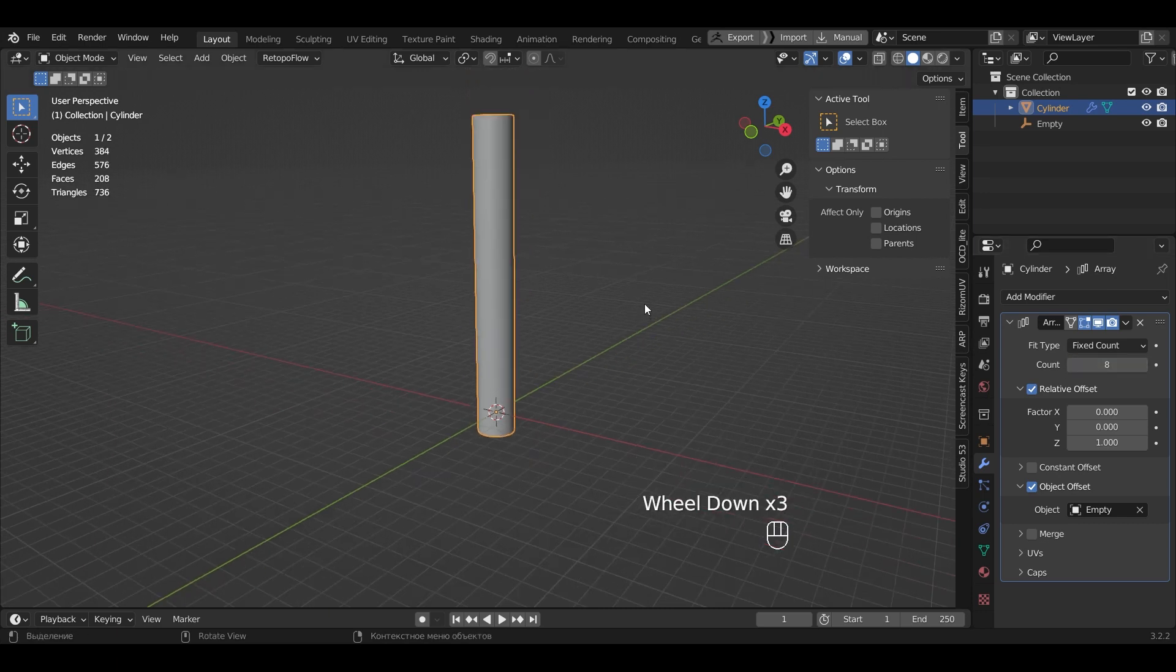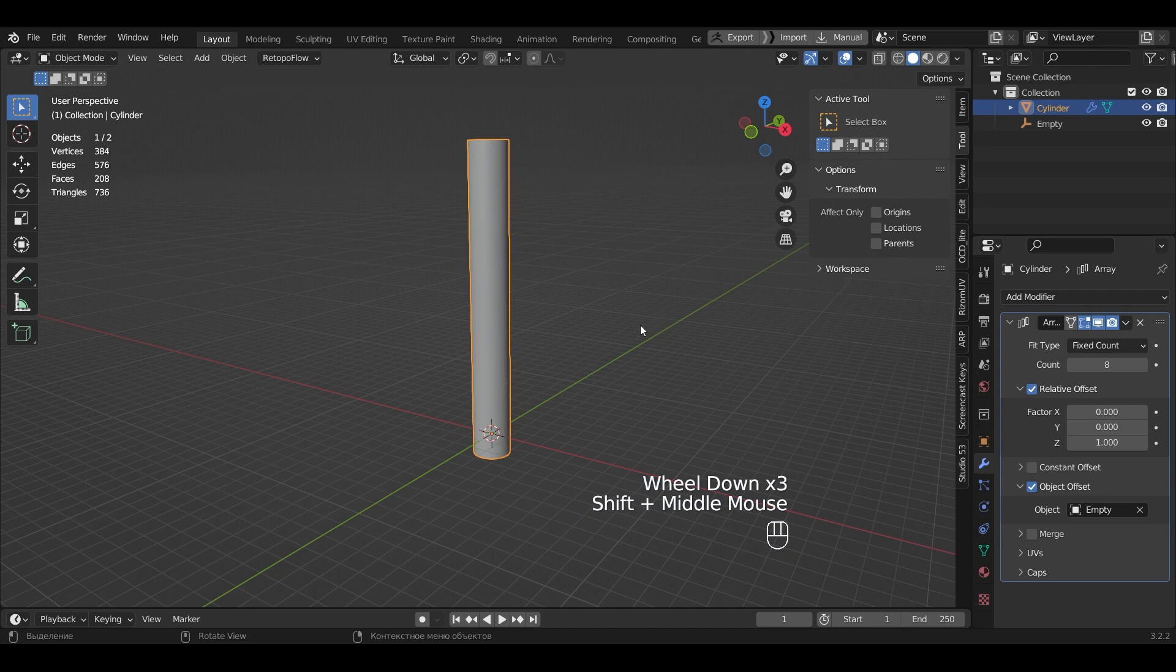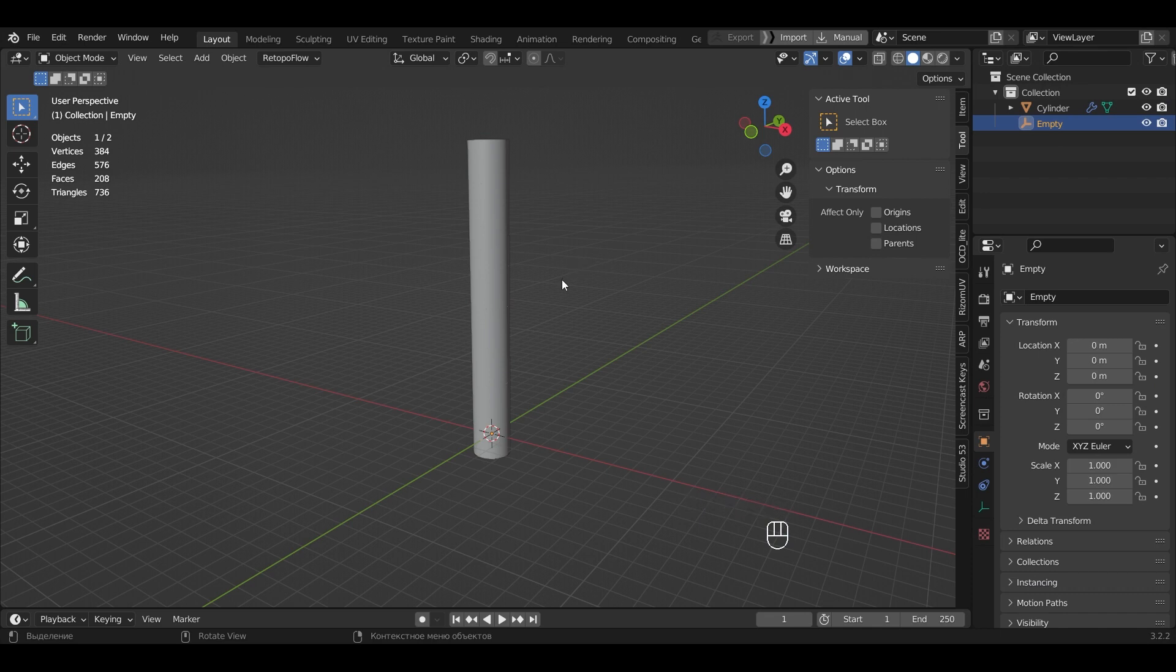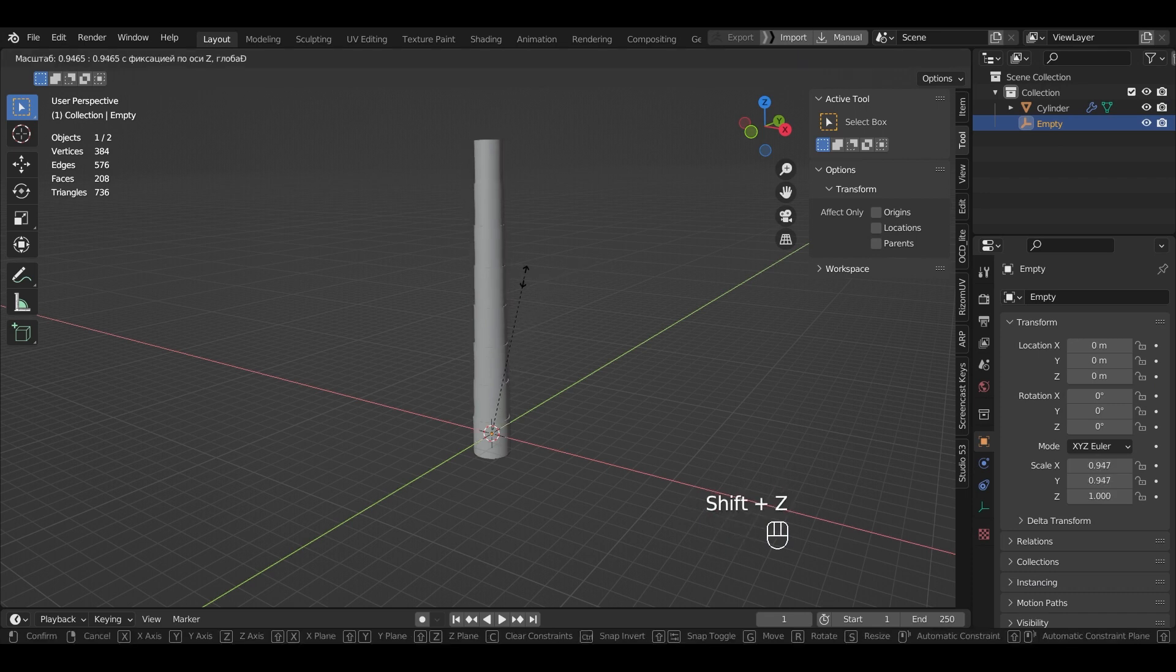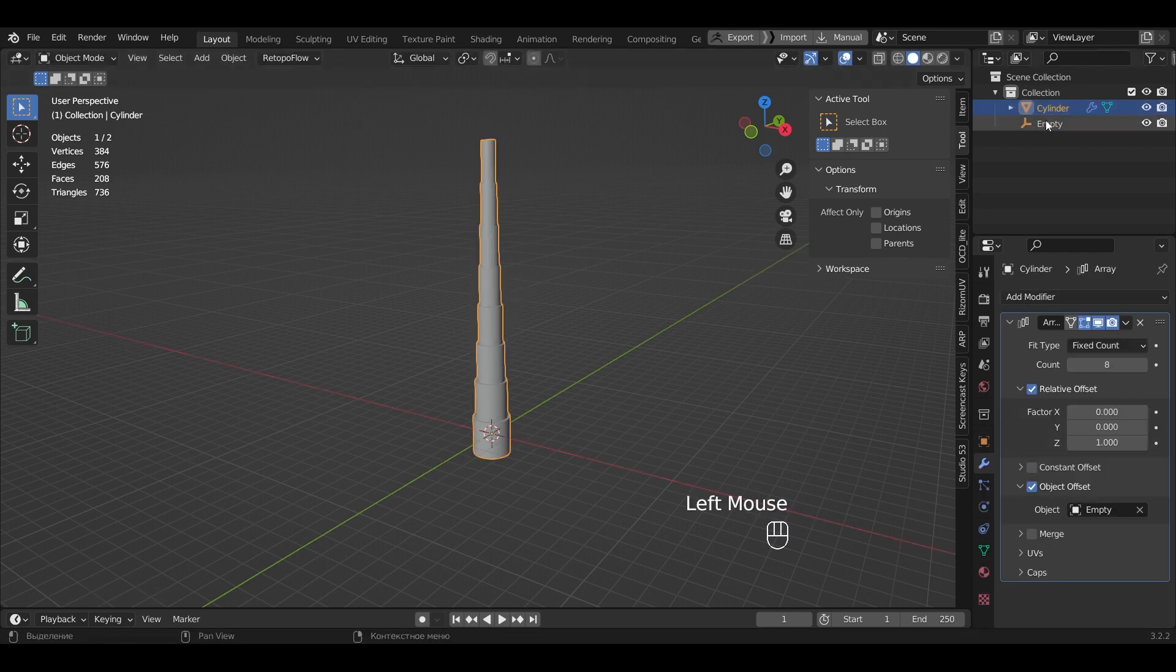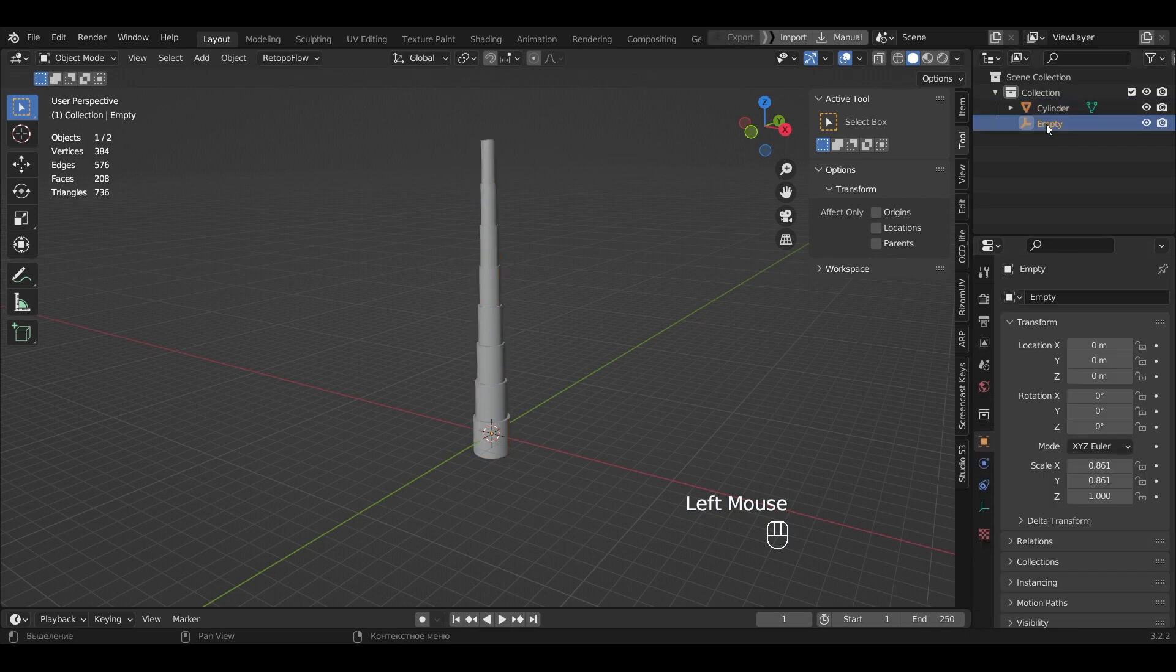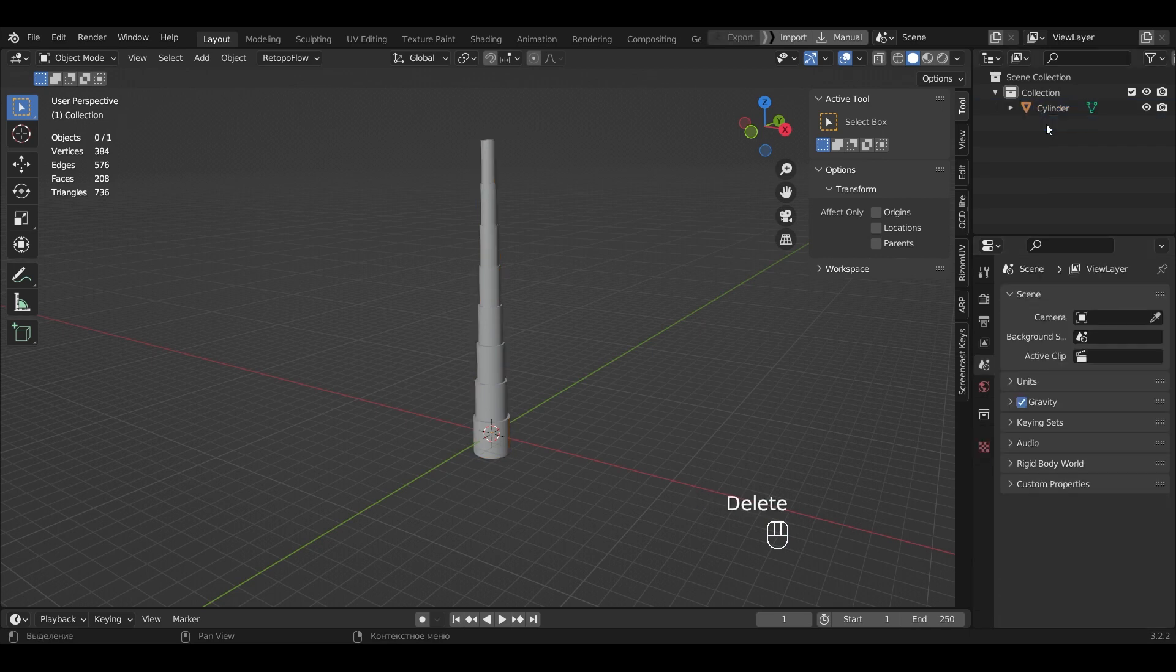Right now we just have cylinders. Now in View layer, we select empty and change the scale using the S plus Shift-Z combination. We apply the modifier, but be sure to do in Object mode. Now we can delete empty, we don't need it anymore.